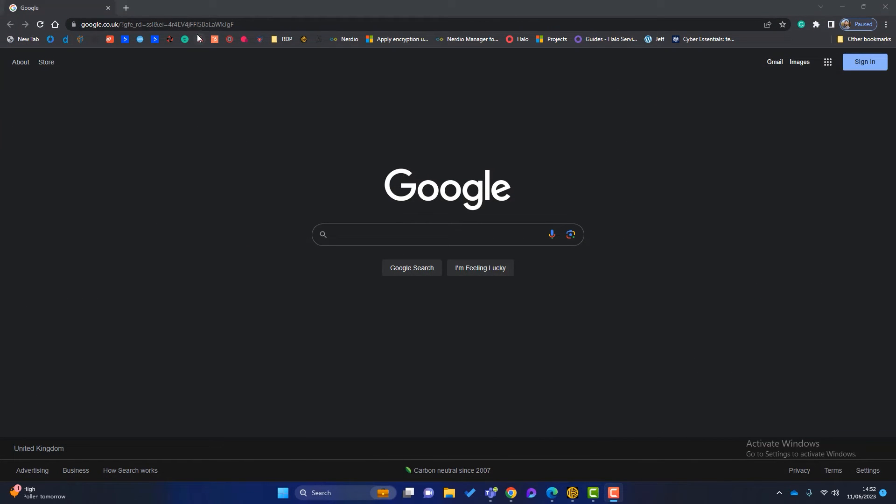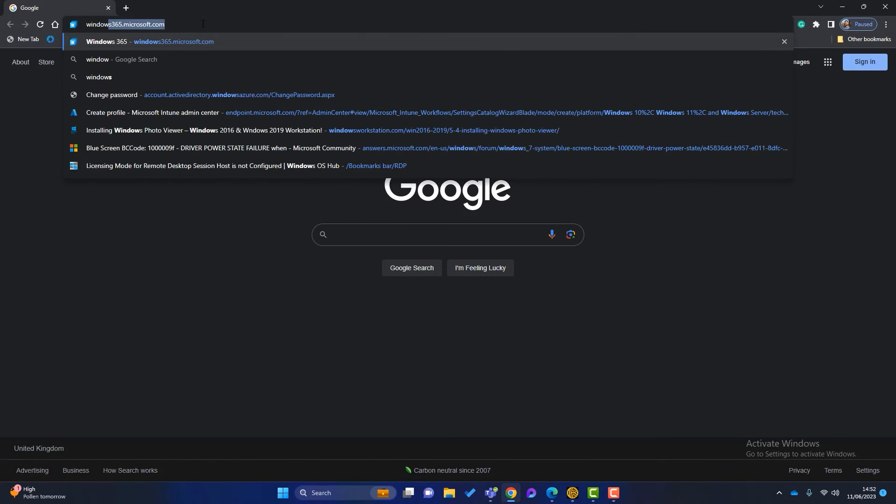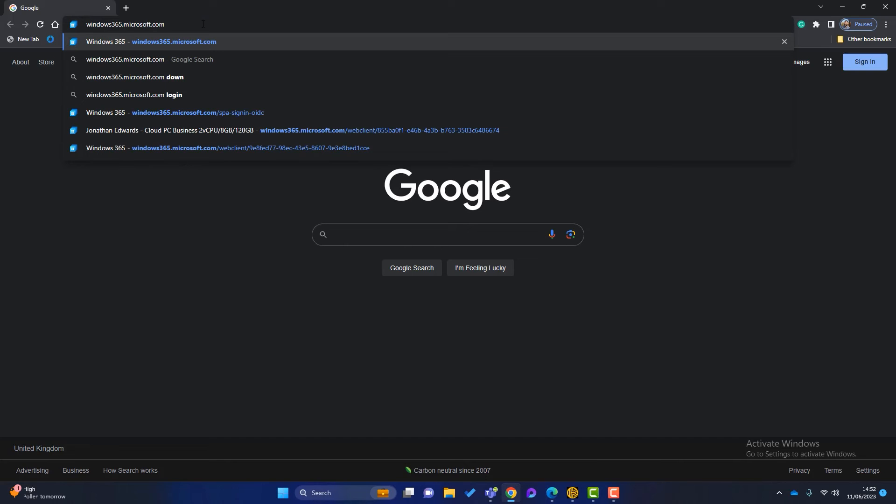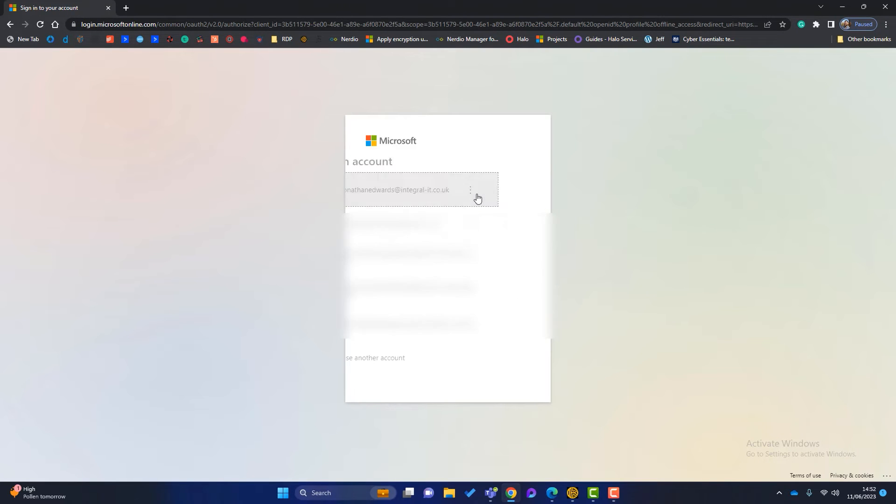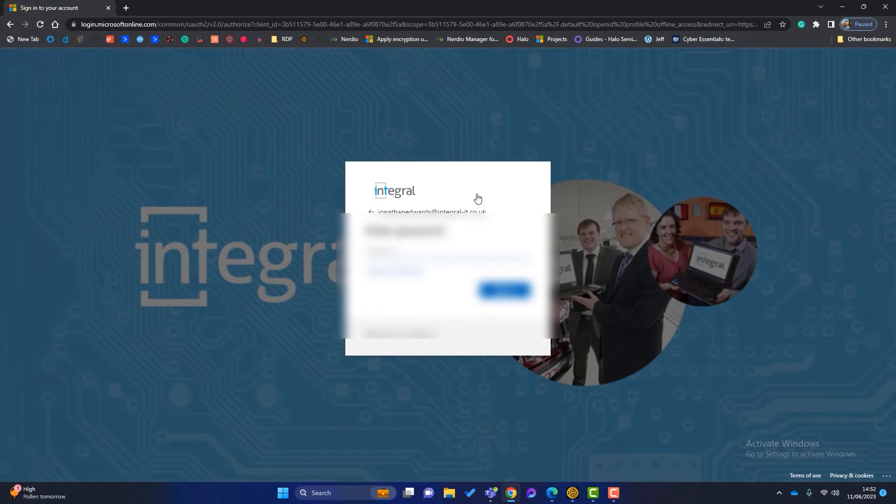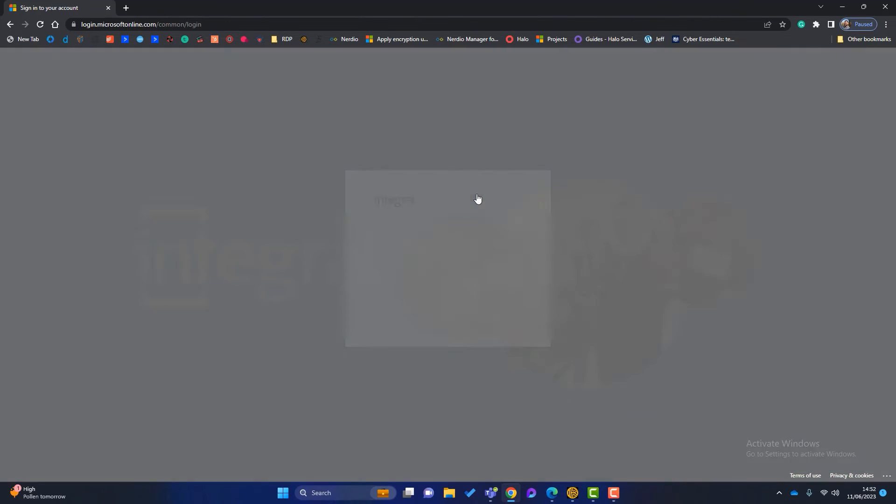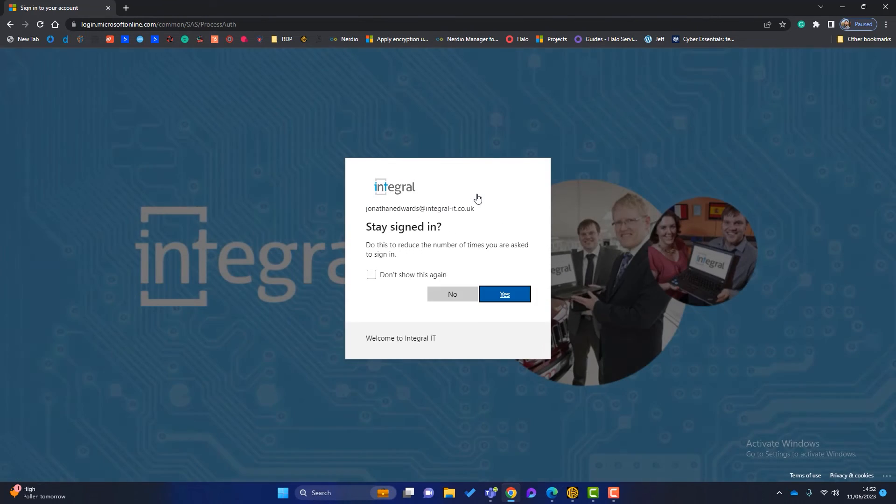We simply open a web browser and we go to windows365.microsoft.com. And when we get there, it will ask us to sign in. Enter your password. And once we sign in, we can see that my cloud PC is here. So it says your cloud PC is there. You can see it's the same spec we ordered.